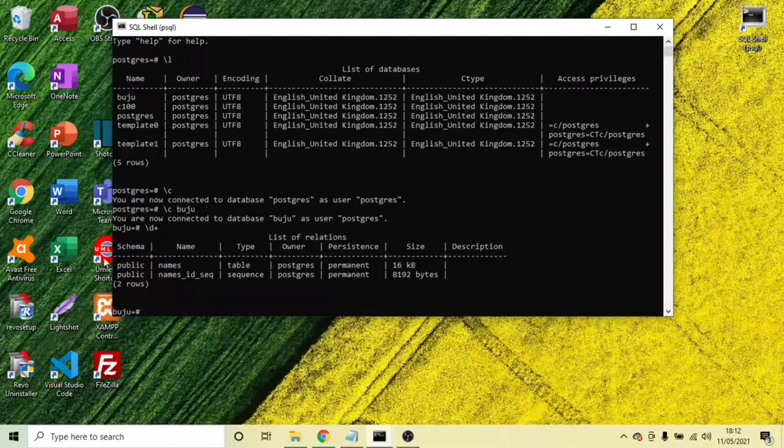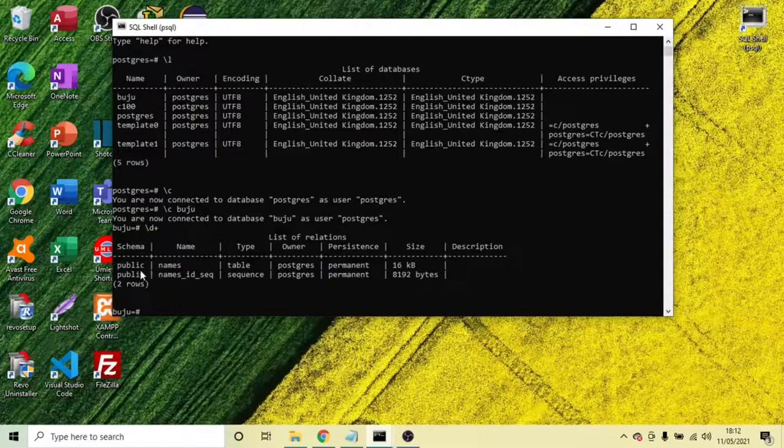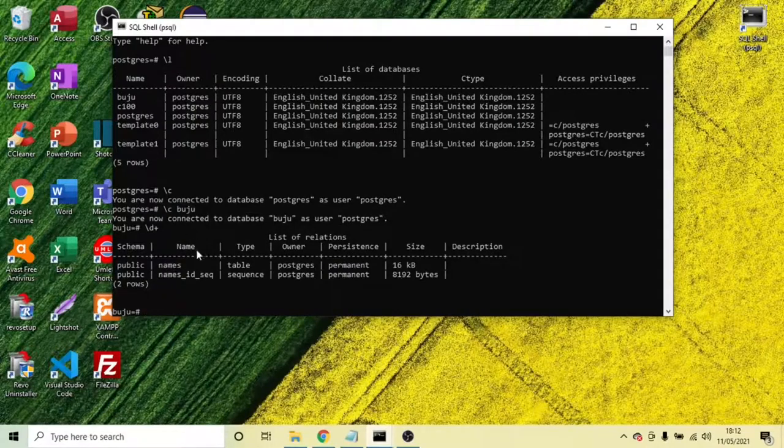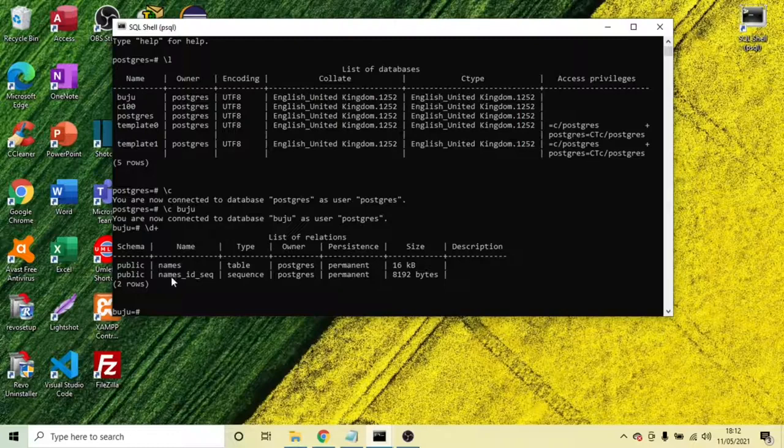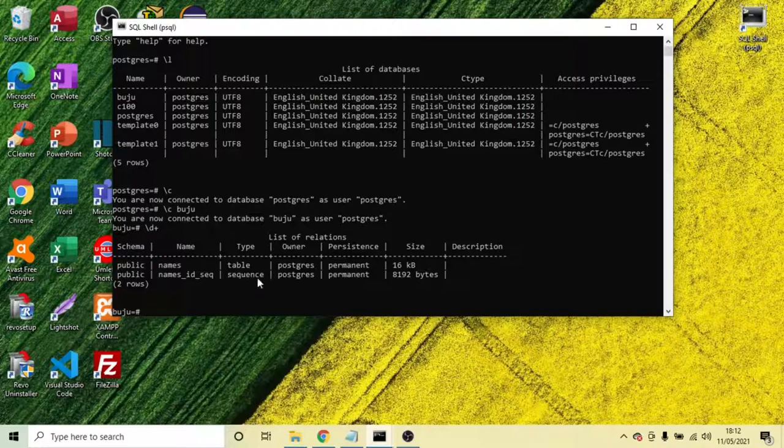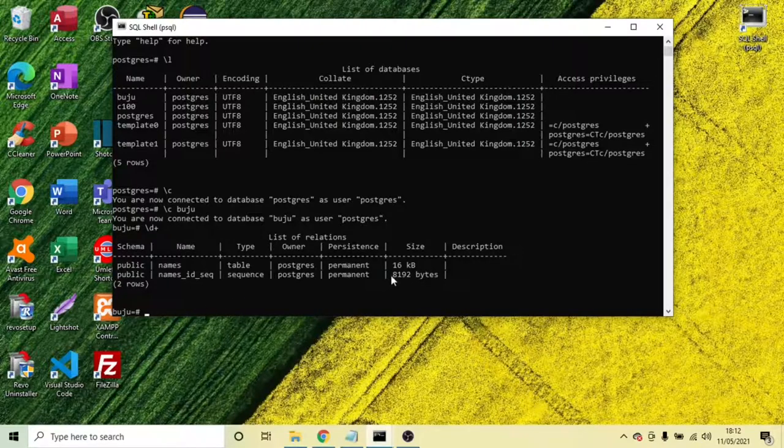And we can see the schema. This is the schema, and we have a name within this database. And we have an ID of this database. We have a table, and that's 16kb and 8192 bytes.